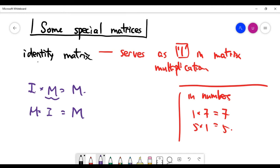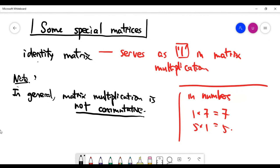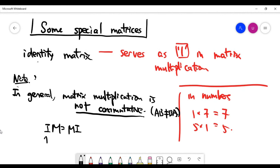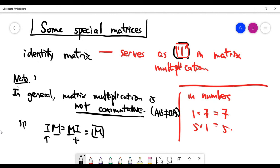A final note: matrix multiplication in general is not commutative — meaning AB is not the same as BA. That is the general case. However, specifically if you choose one of the matrices to be the identity, this commutativity does hold because the identity acts like the number one, so you get M either way. But this is a special case. In general, if you choose A and B to be some non-identity matrices, you can easily find that AB is not the same as BA. And that's the end of this video.